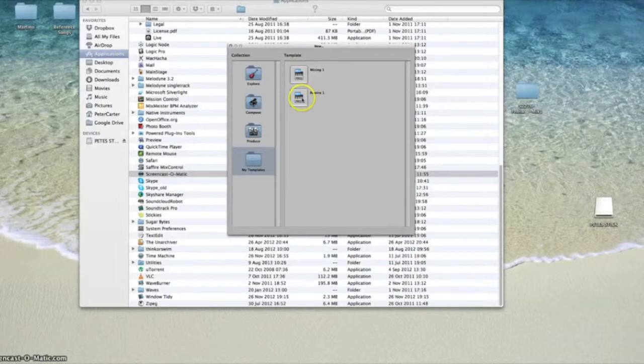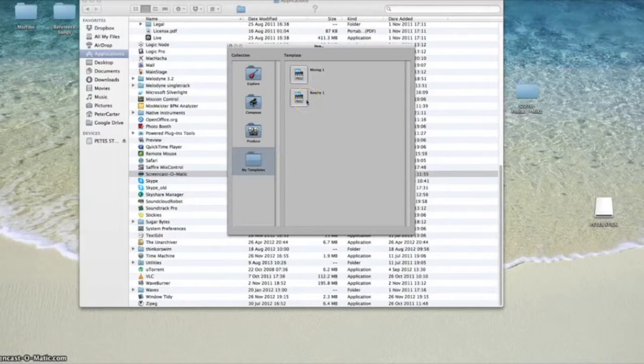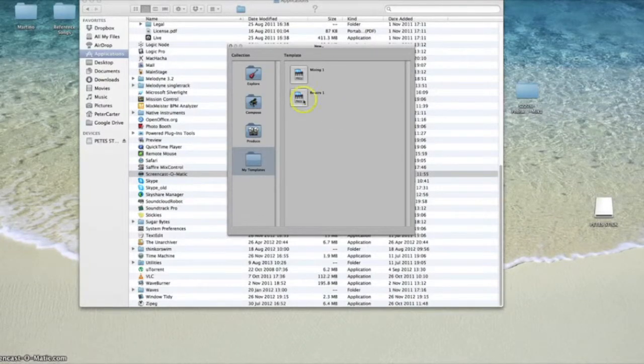And then there I've just got another one. If I was going to do some production, if I was going to rewire Logic to Ableton, I've got basically a lot of AUX channels set up ready to go into Ableton, so that saves me some time too.